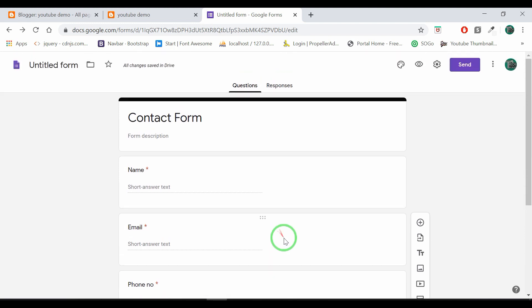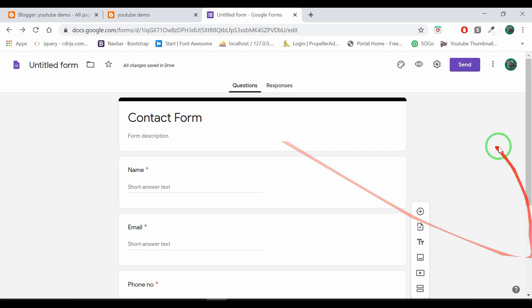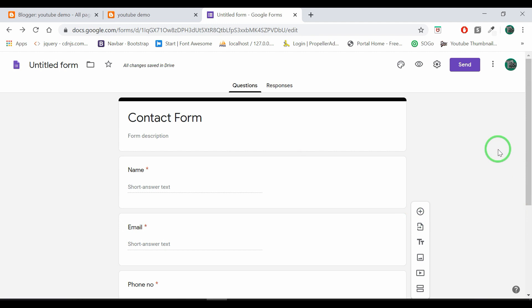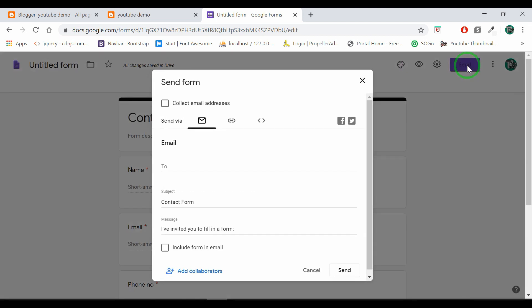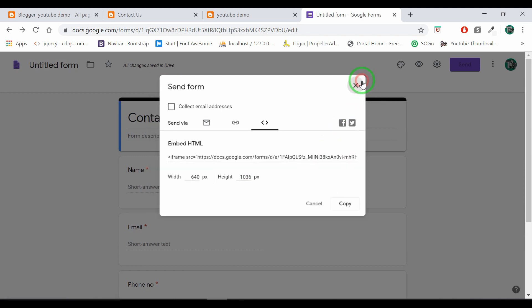We have to submit the email and this account. Click the send button. Then we will create a new link. Click there and we will copy it.